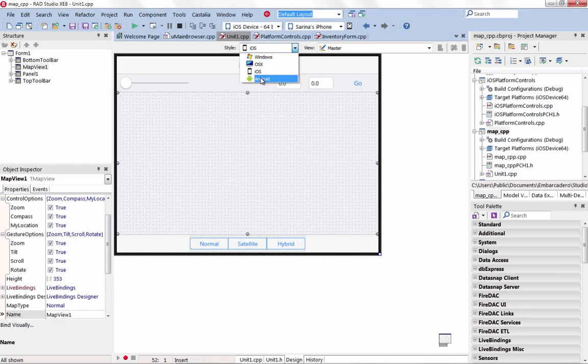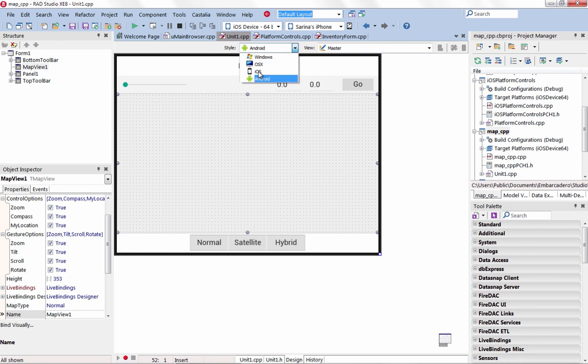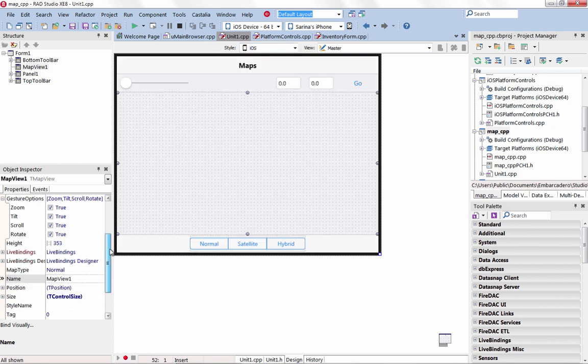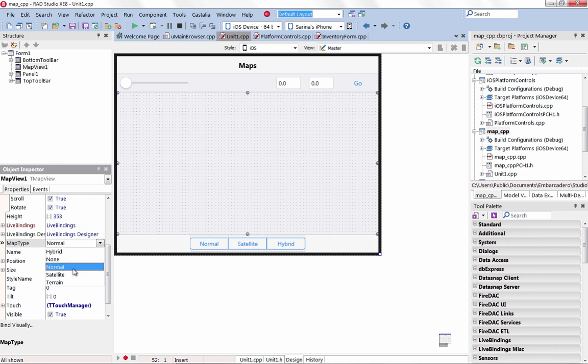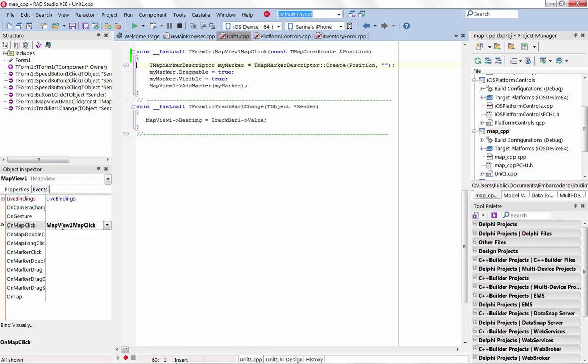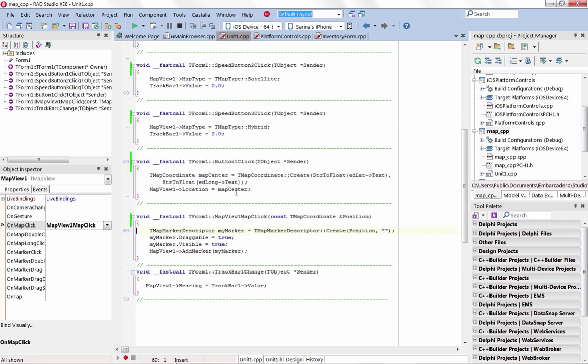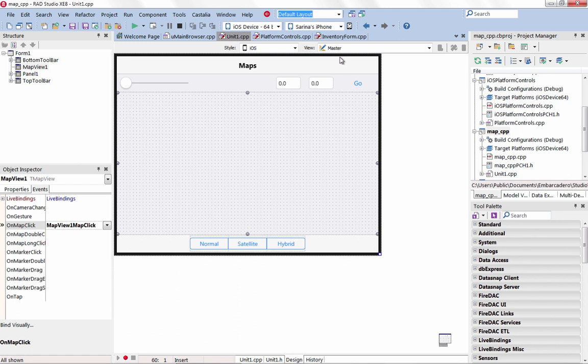The new MapView component allows you to easily add interactive maps to your iOS and Android applications, with support for multiple map types including Normal, Satellite, Hybrid, and more. The MapView component uses platform-specific implementations to give your end users the mapping experience they expect using Google Maps on Android and MapKit on iOS.